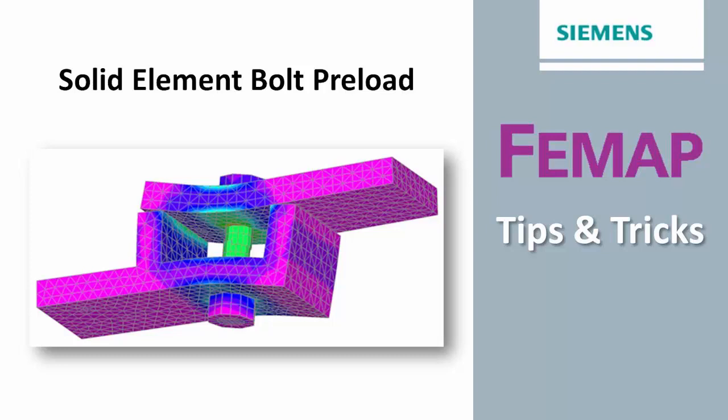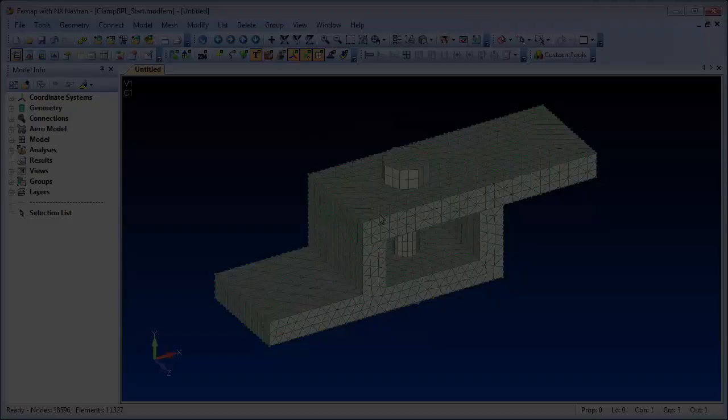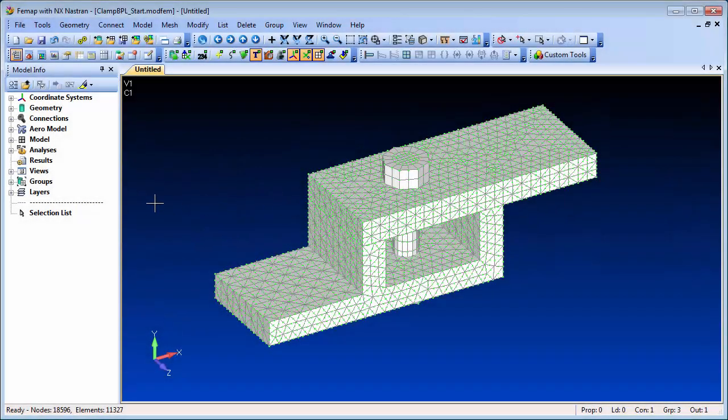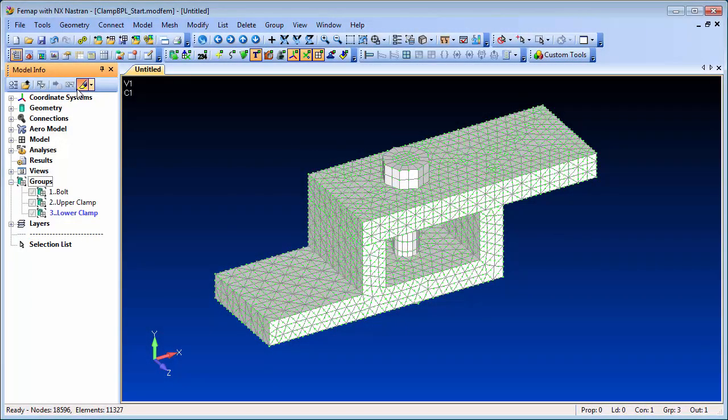In this video we'll take a look at the solid element approach, which allows for a more detailed stress recovery in and around the bolt locations.